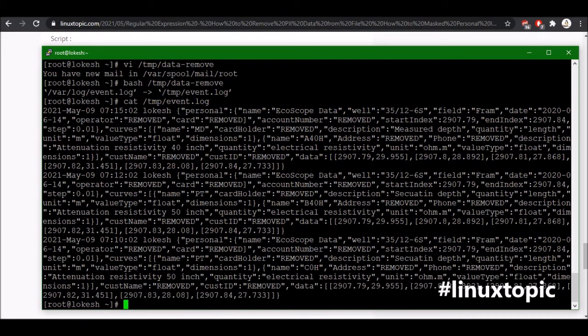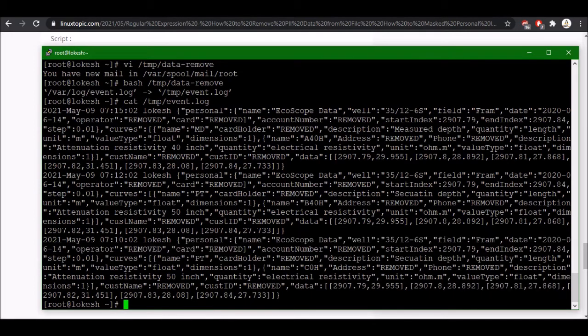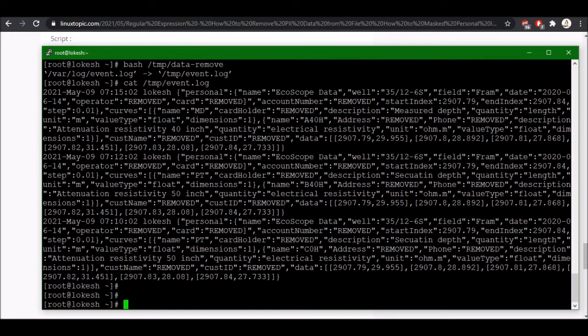So every field has been removed like card, account number, address, phone, etc. So hope you enjoyed this tutorial and thanks for watching.